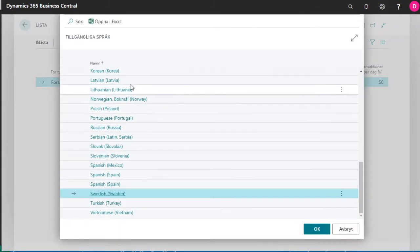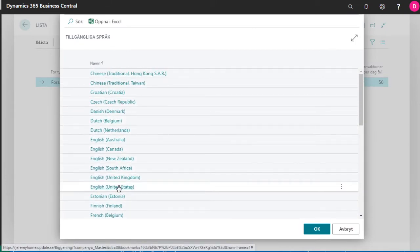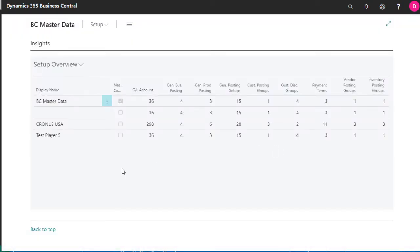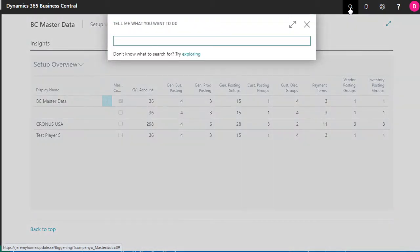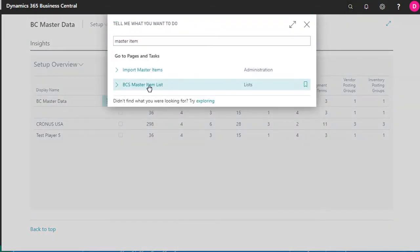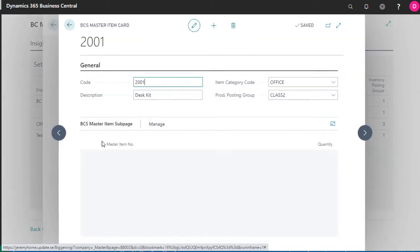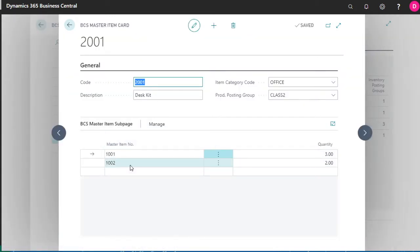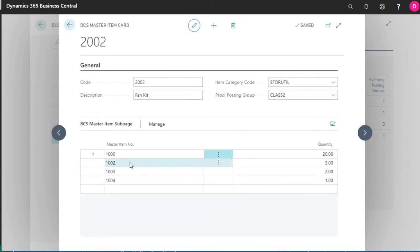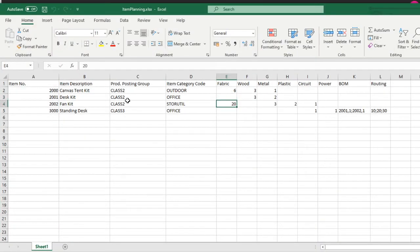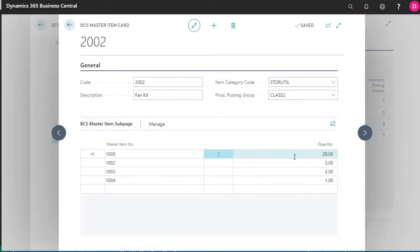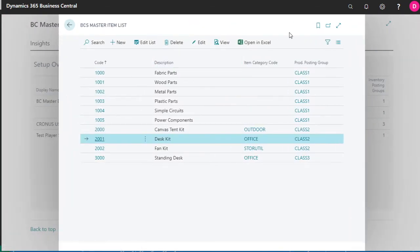Let's put our UI back into English, and if we go to our master items - I tested this out earlier - sure enough, desk kit. Here are the two master items being used as components and we get all of our things in here. Our example case yesterday where we put 20 fabric on our fan kit, because apparently it also has a hammock - that came in correctly. All is working well there, so hopefully we can get to the next round of things.